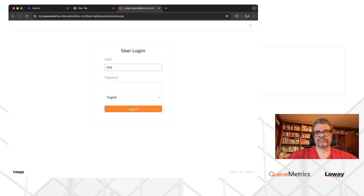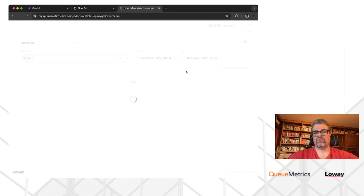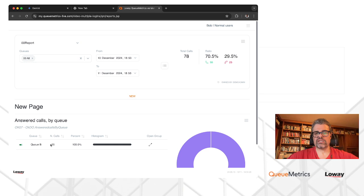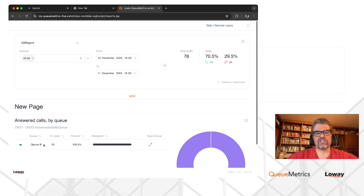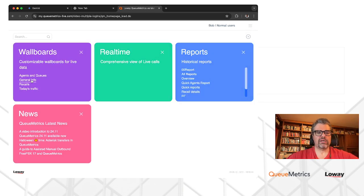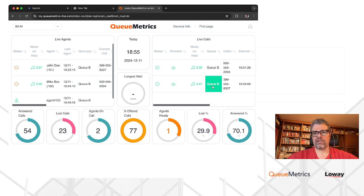We log off and log in as Bob. When we look at the very same report — not a similar or cloned one, the exact same report — but for a different person with different visibility, we only see QB. The same applies on the home page: all information shows only calls for QB, and the same goes for the real-time view available to him.